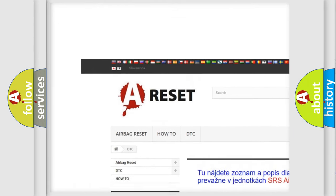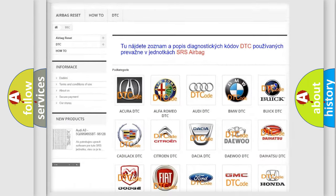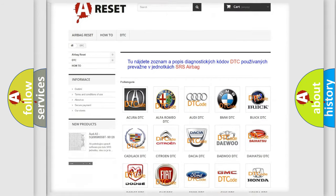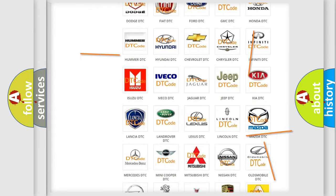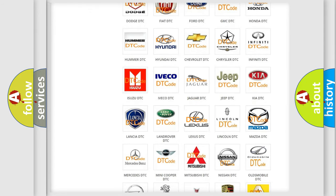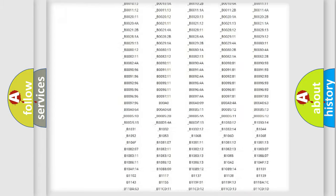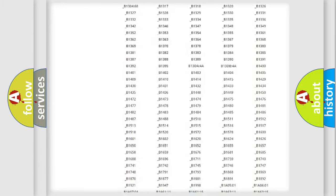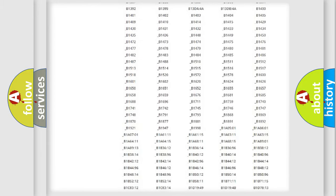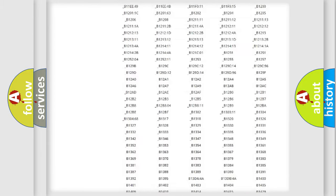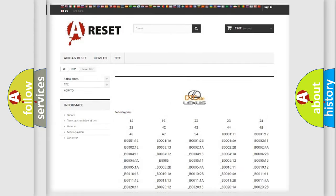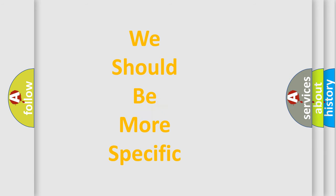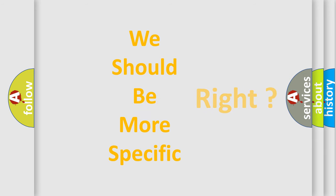Our website airbagreset.sk produces useful videos for you. You do not have to go through the OBD2 protocol anymore to know how to troubleshoot any car breakdown. You will find all the diagnostic codes that can be diagnosed in Lexus vehicles, and also many other useful things.